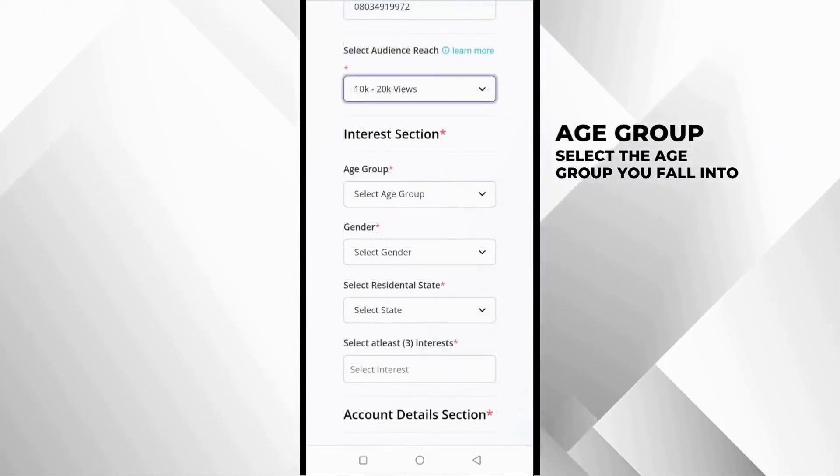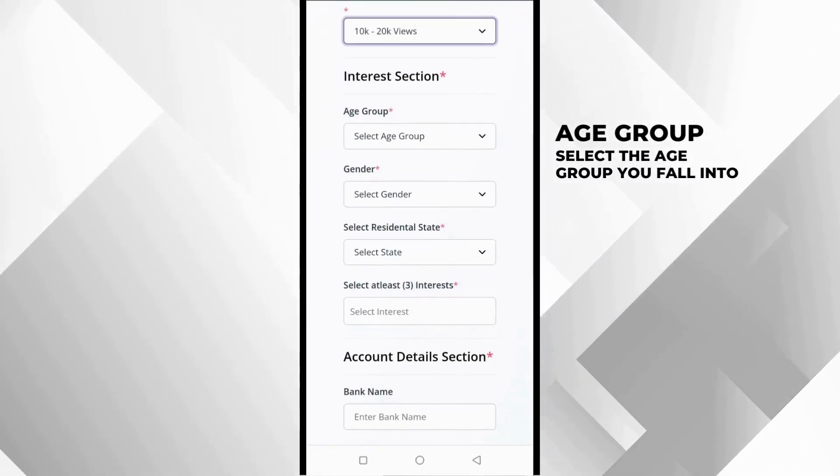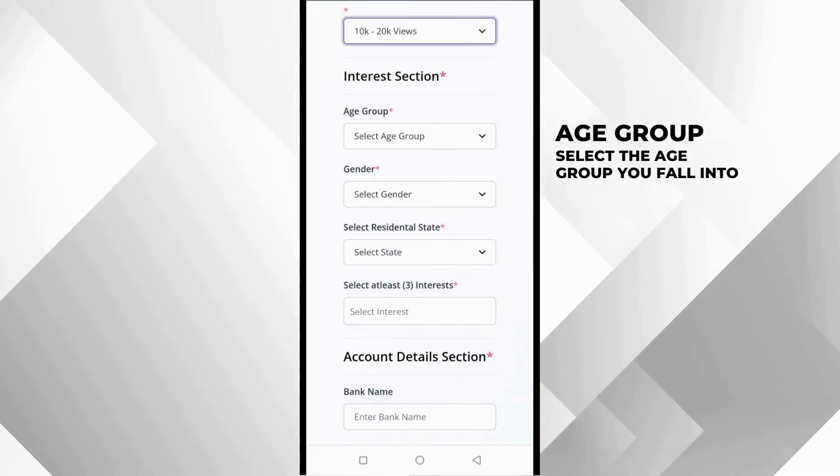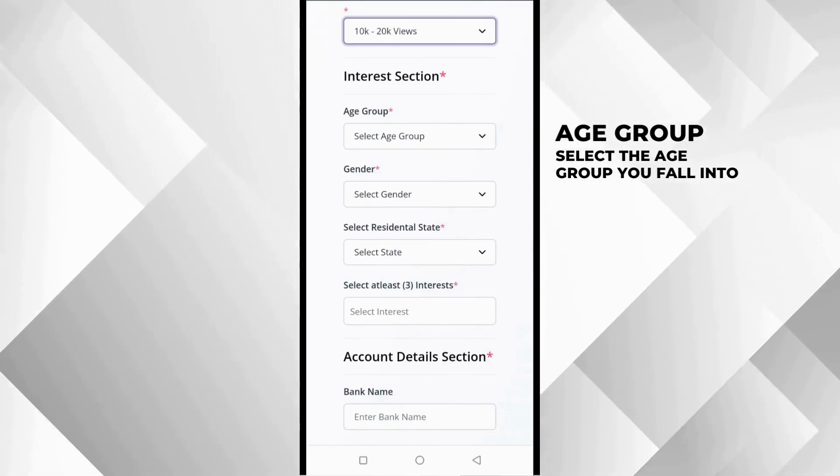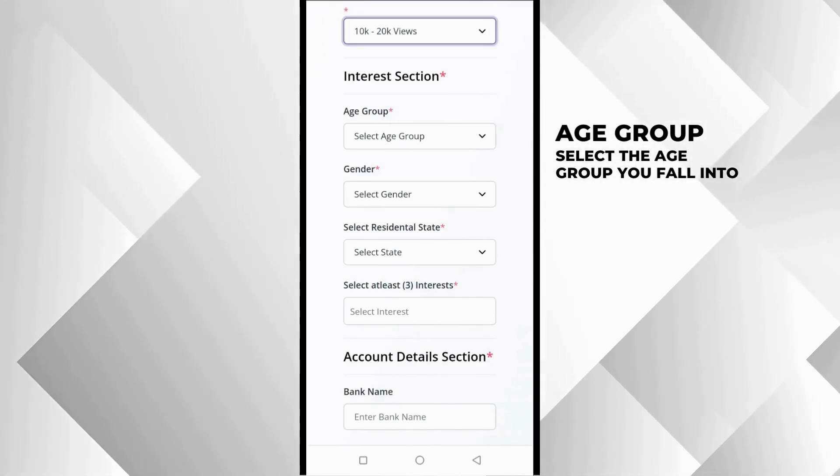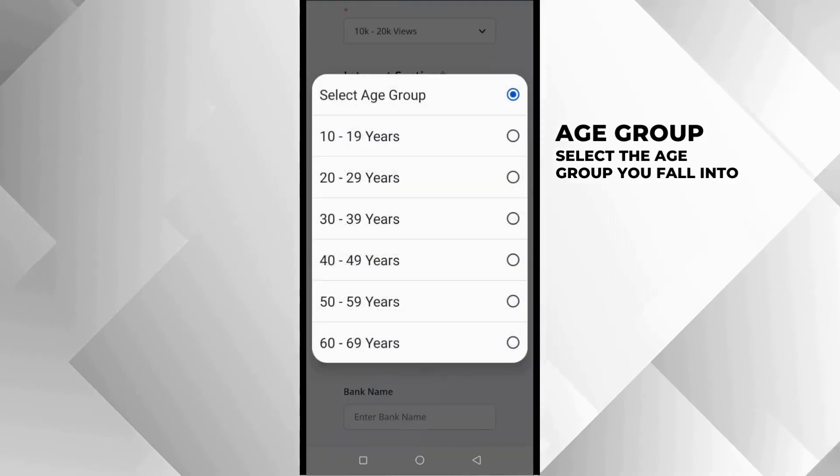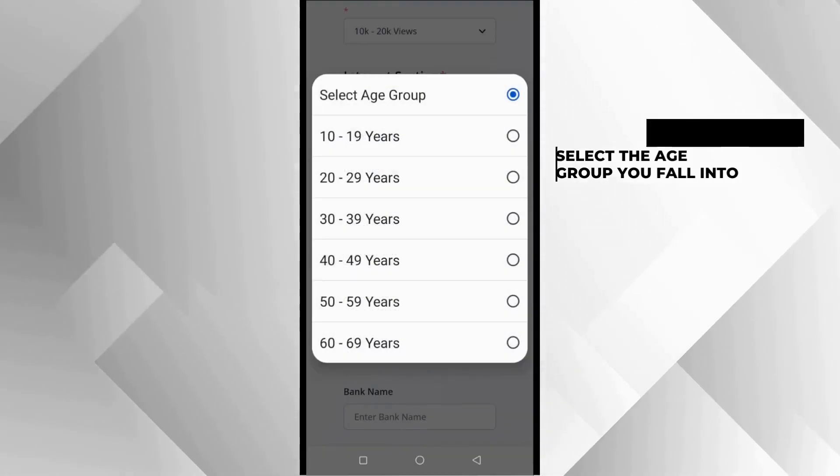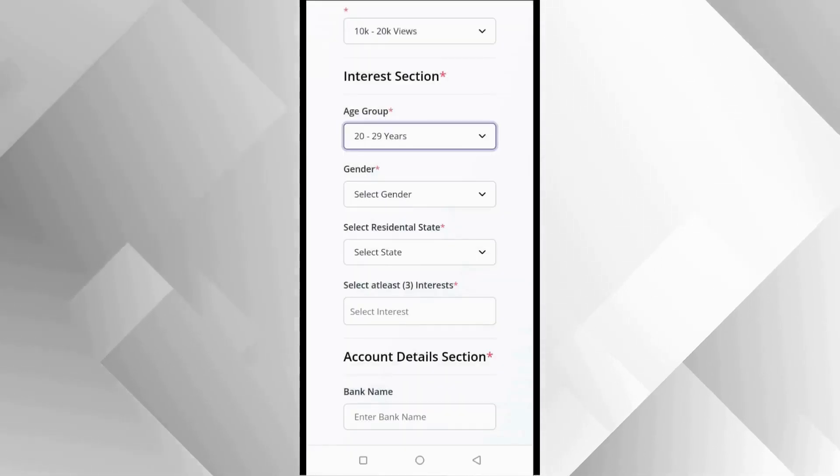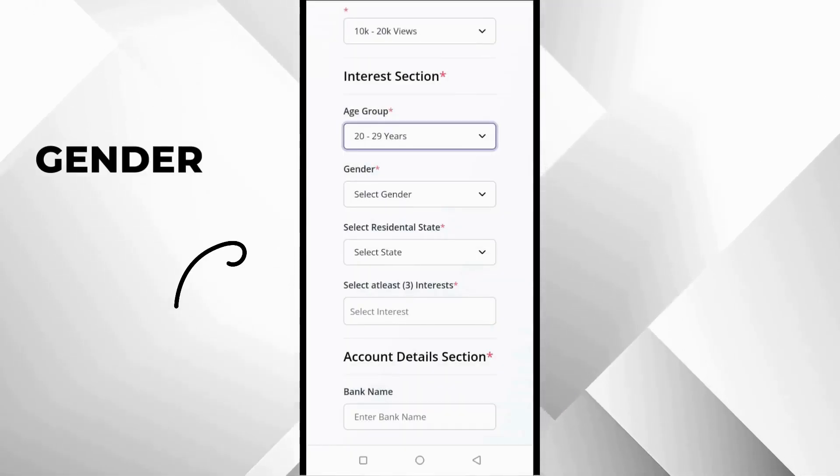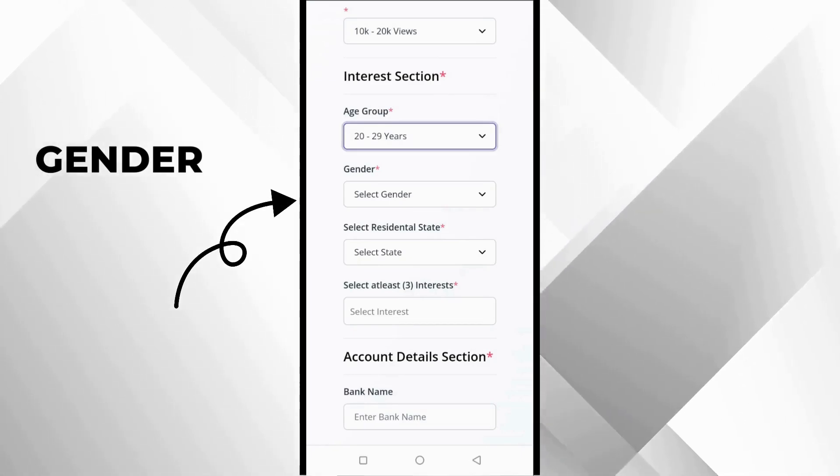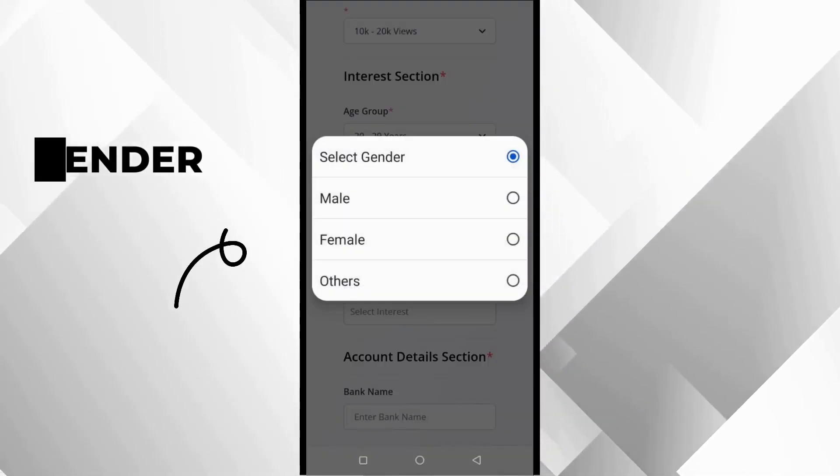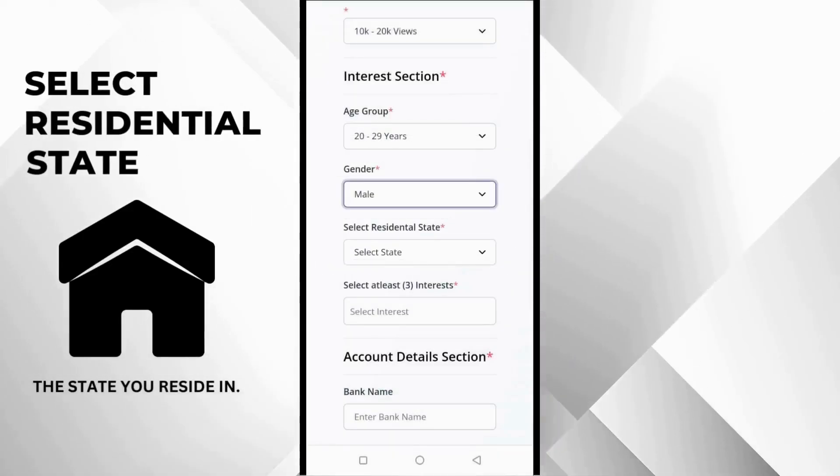Next option is the age group. You select age group, and this age group is your age group. How old are you? What age group do you fall into? Then the next option, you can pick any option here. Of course, we are in Lagos, so we will pick Lagos.